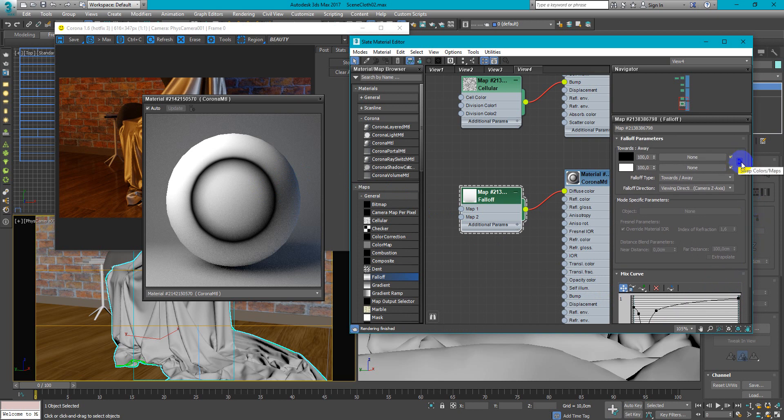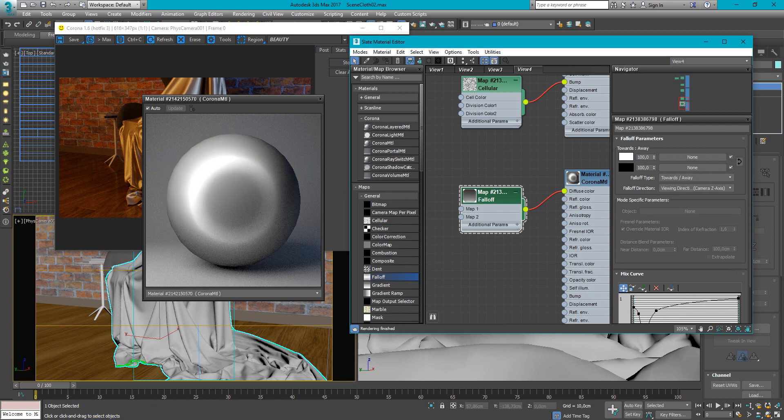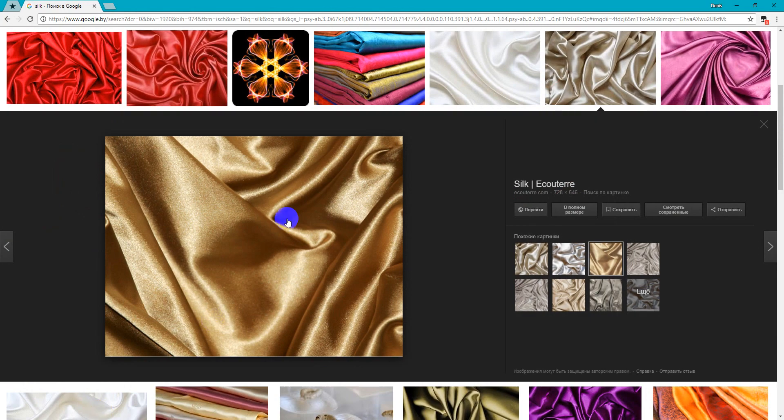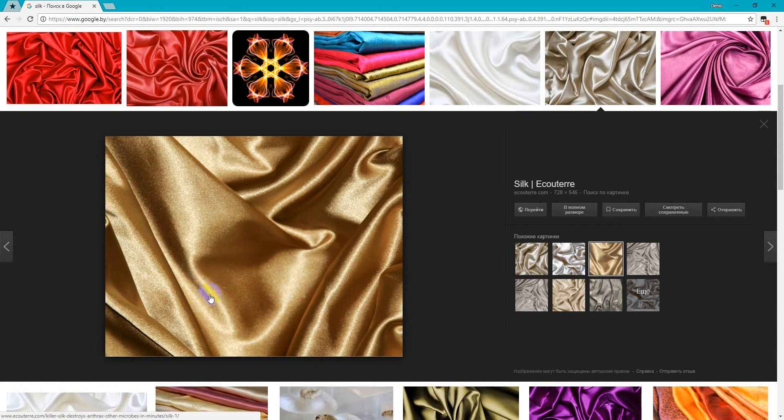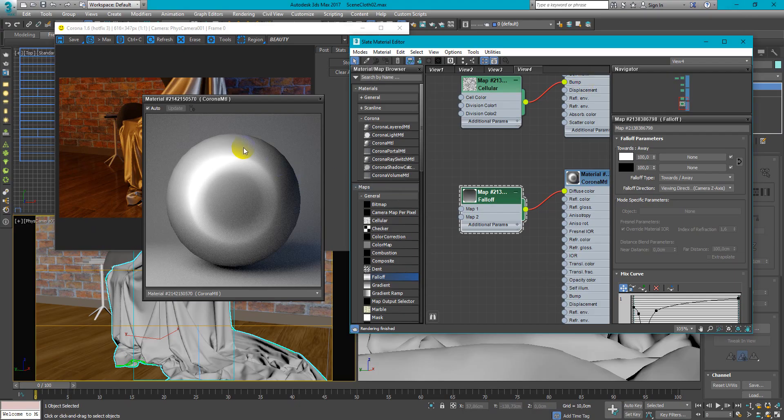Now swap the colors because we need shine part here like this as you can see and dark on the sides.